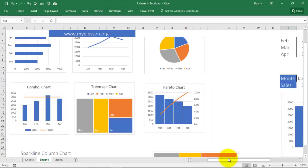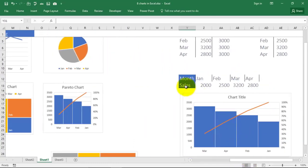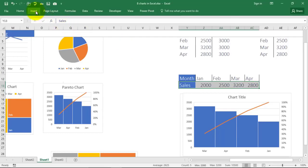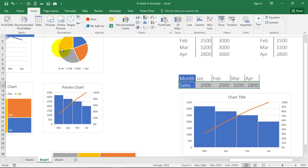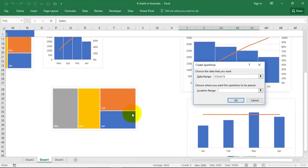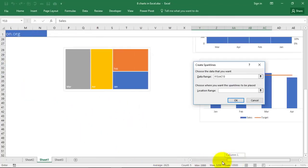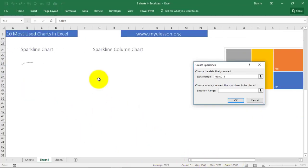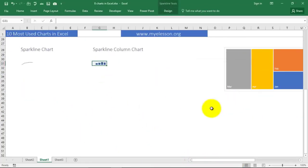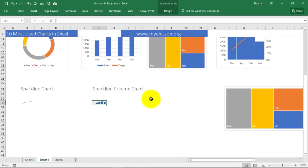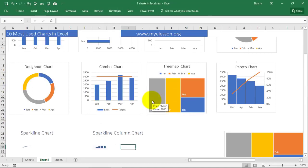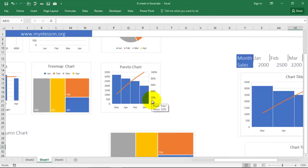So we go to our data, go to Insert and go to spark column chart. Select where you want to have your chart. I want it here. Click OK and your spark column chart is ready. Isn't it amazing? Now there is one last trick.